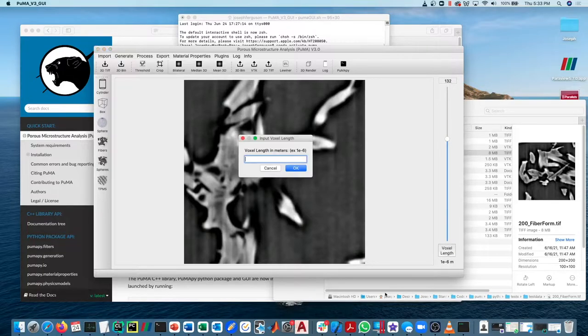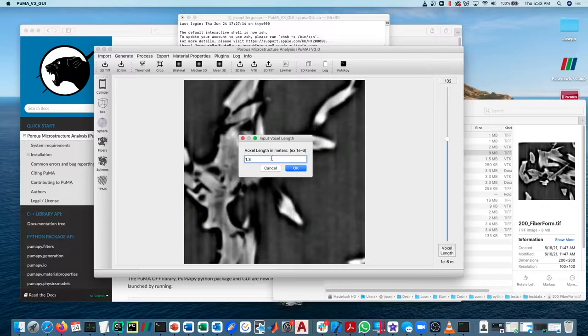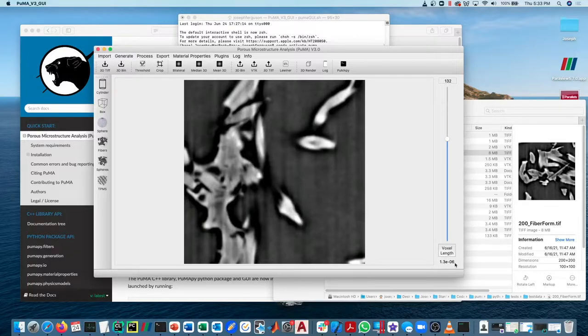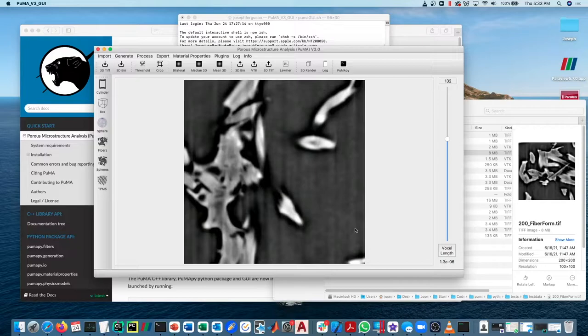To change that, click on the little voxel length button and then put in a new value. So 1.3e-6, for example. And now you can see that that value has been changed.